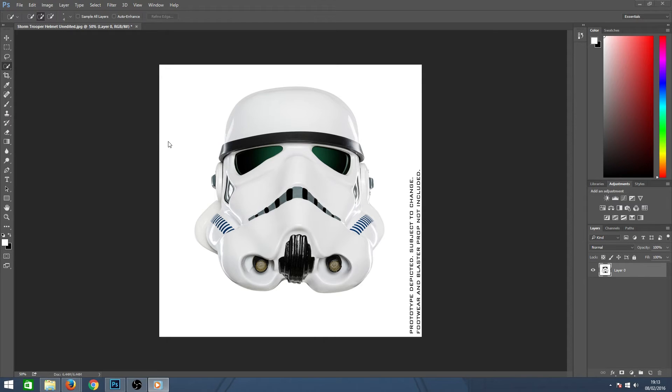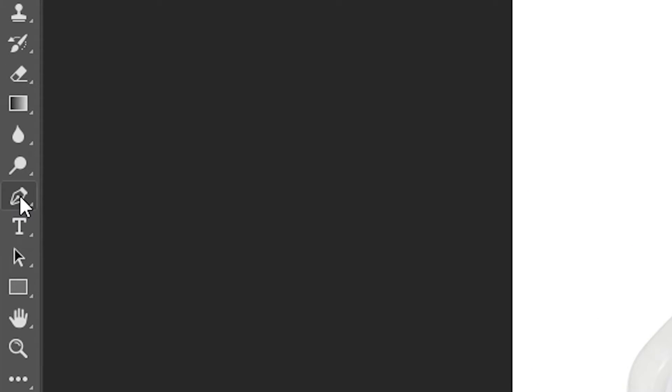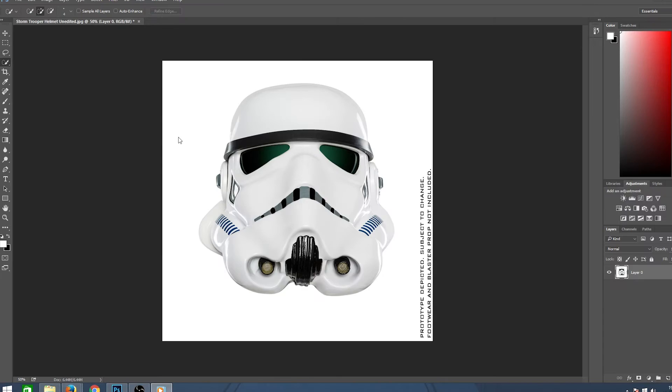If you need to be more exact and clear cut with your selection, the quick selection tool may not be for you. You may have to use the pen tool.